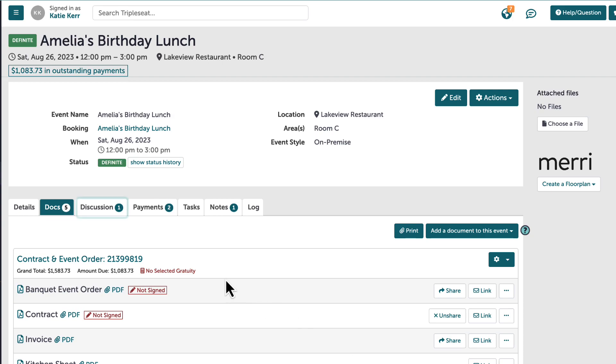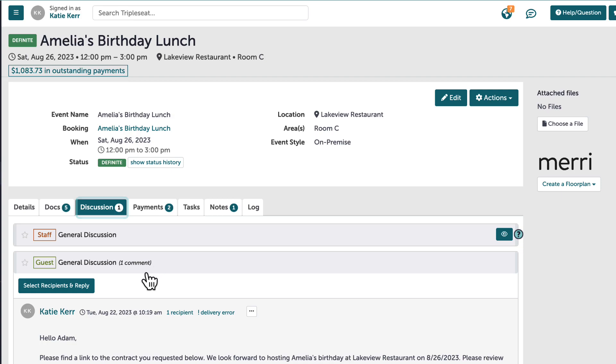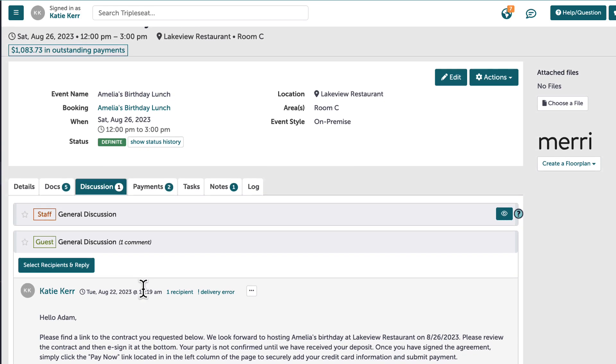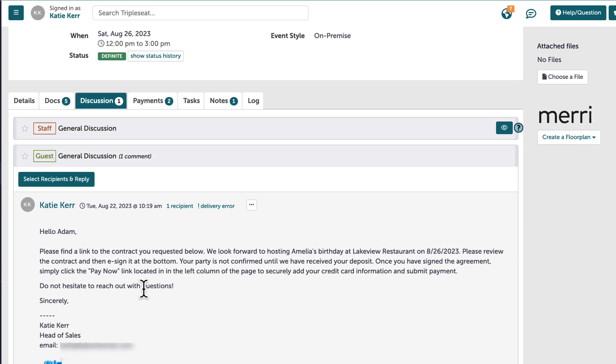The discussion tab will show any email discussion history between TripleC users and the guest at this event, as well as all internal staff discussions on the event.